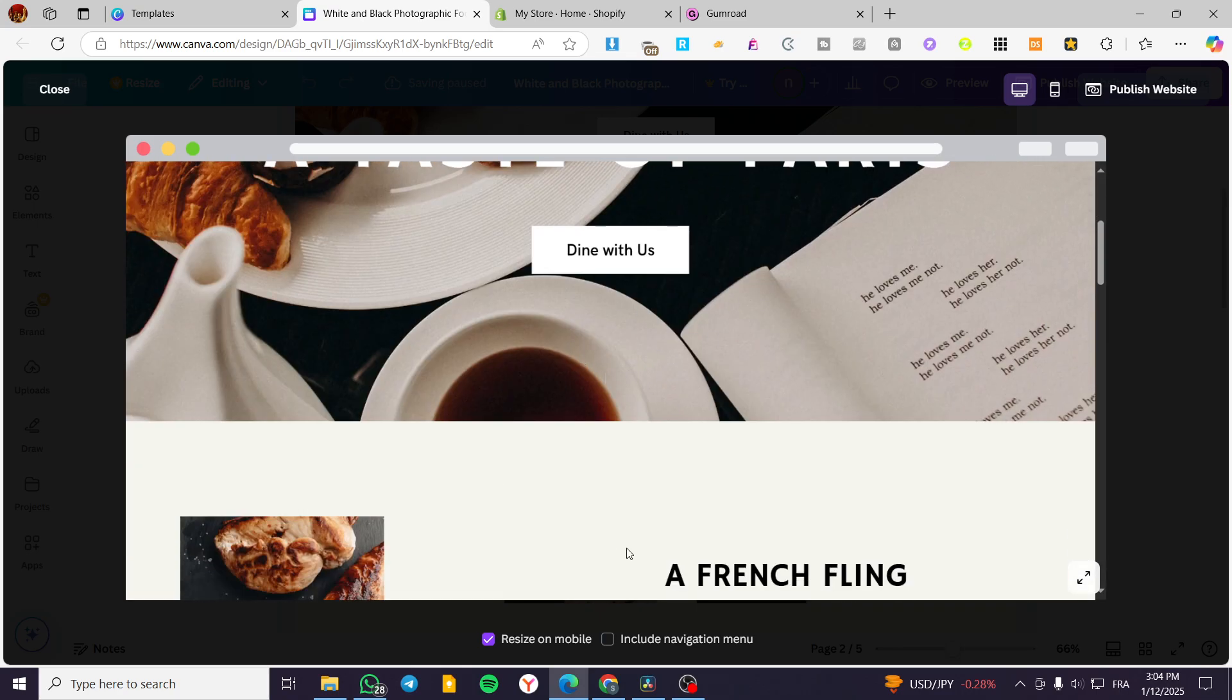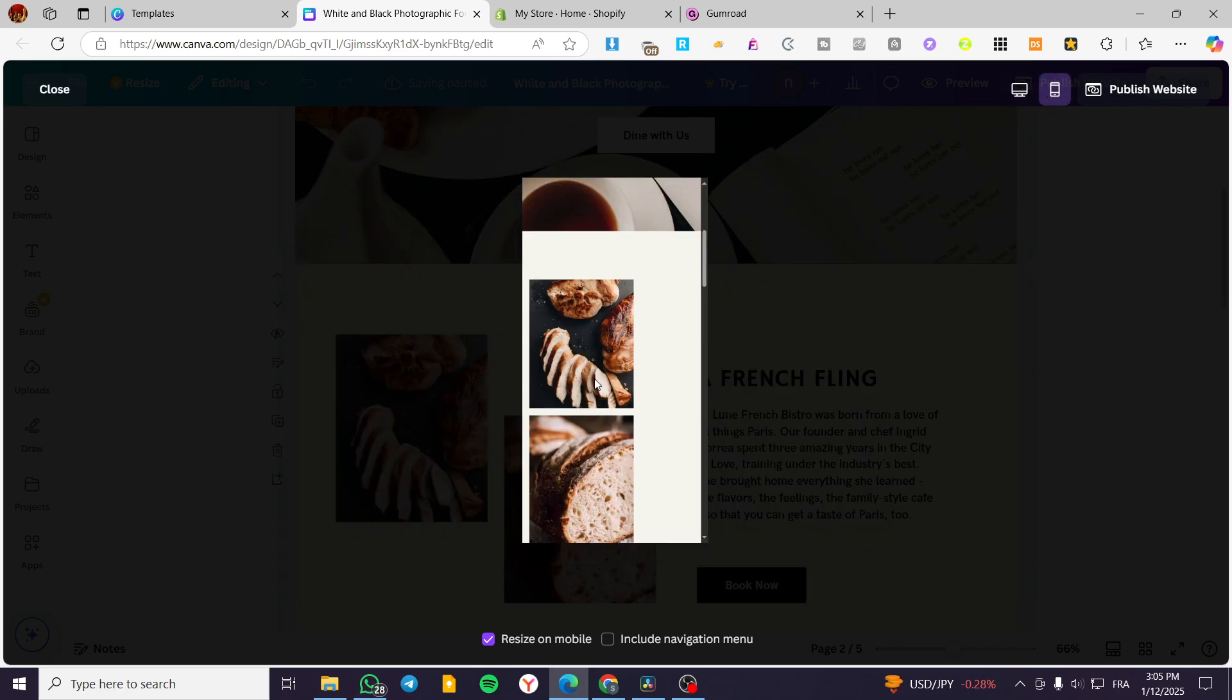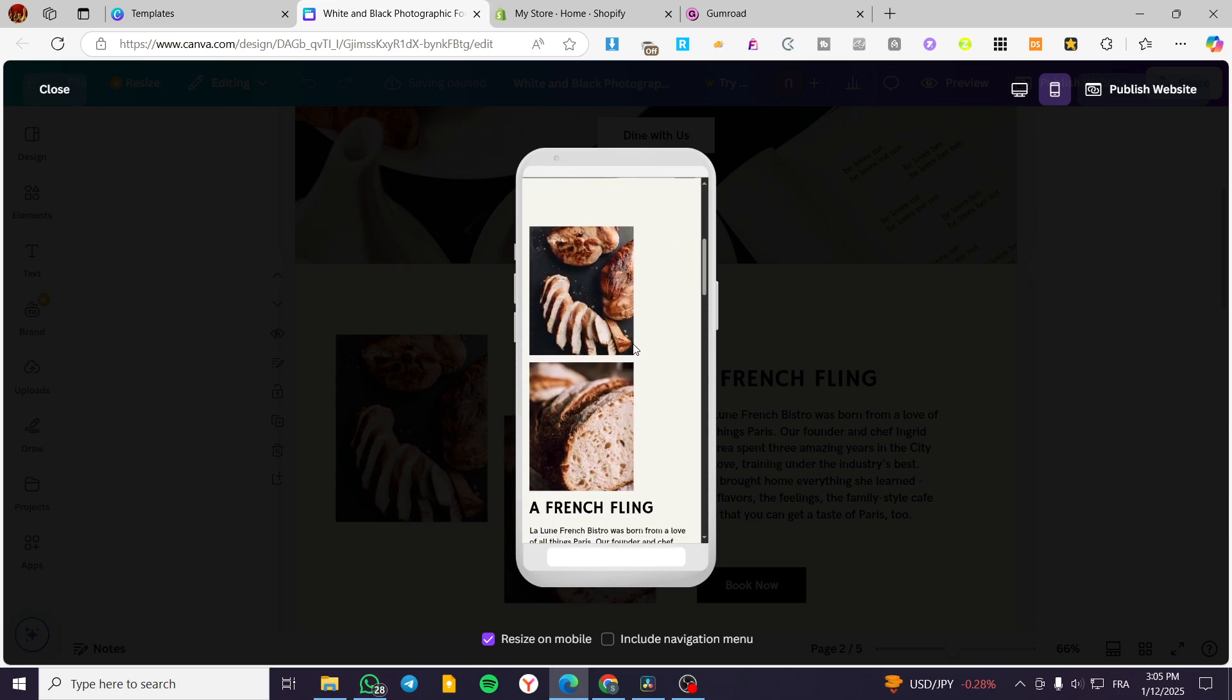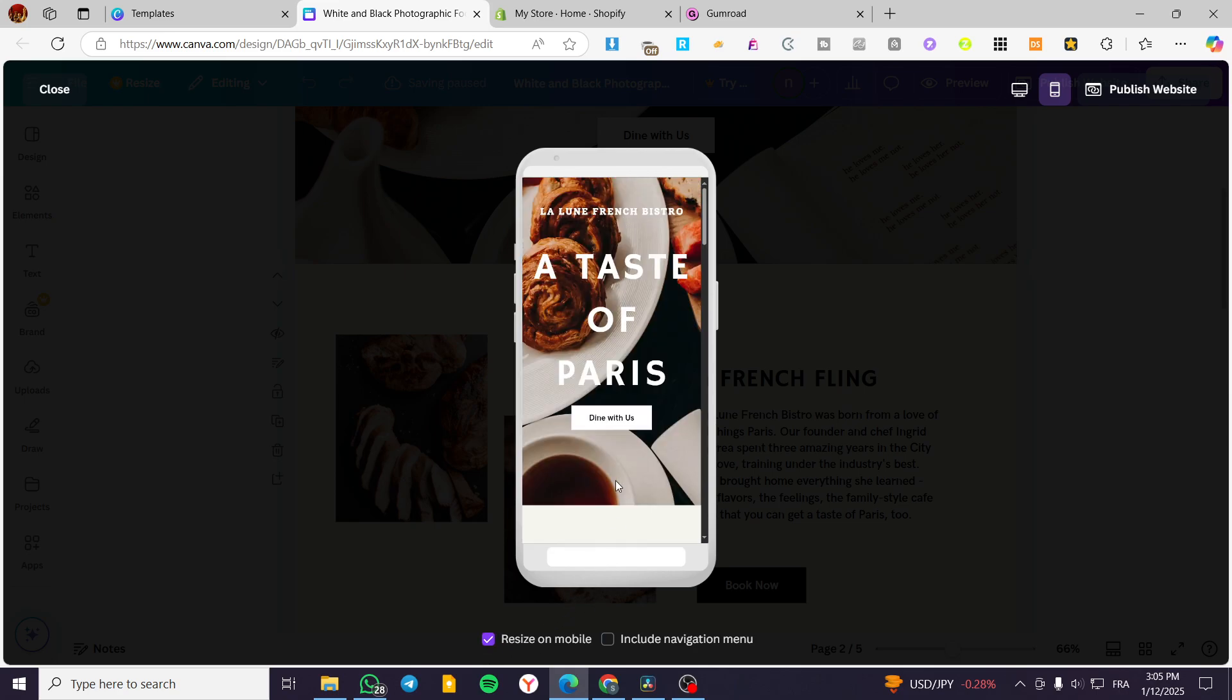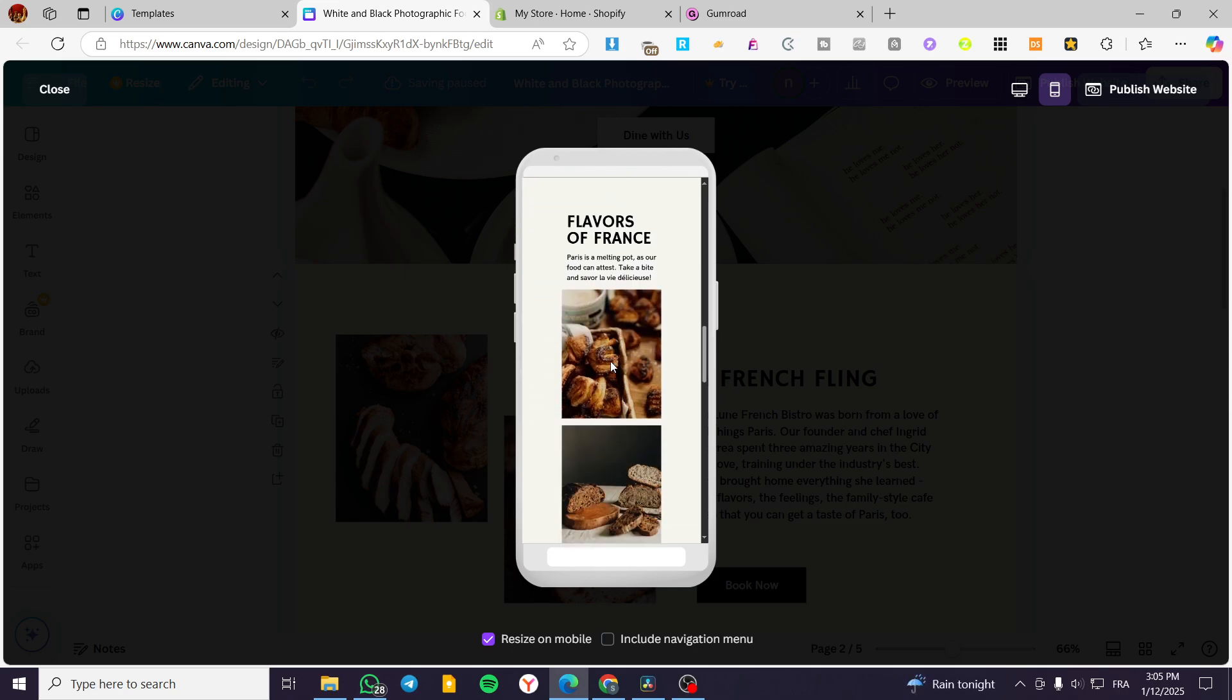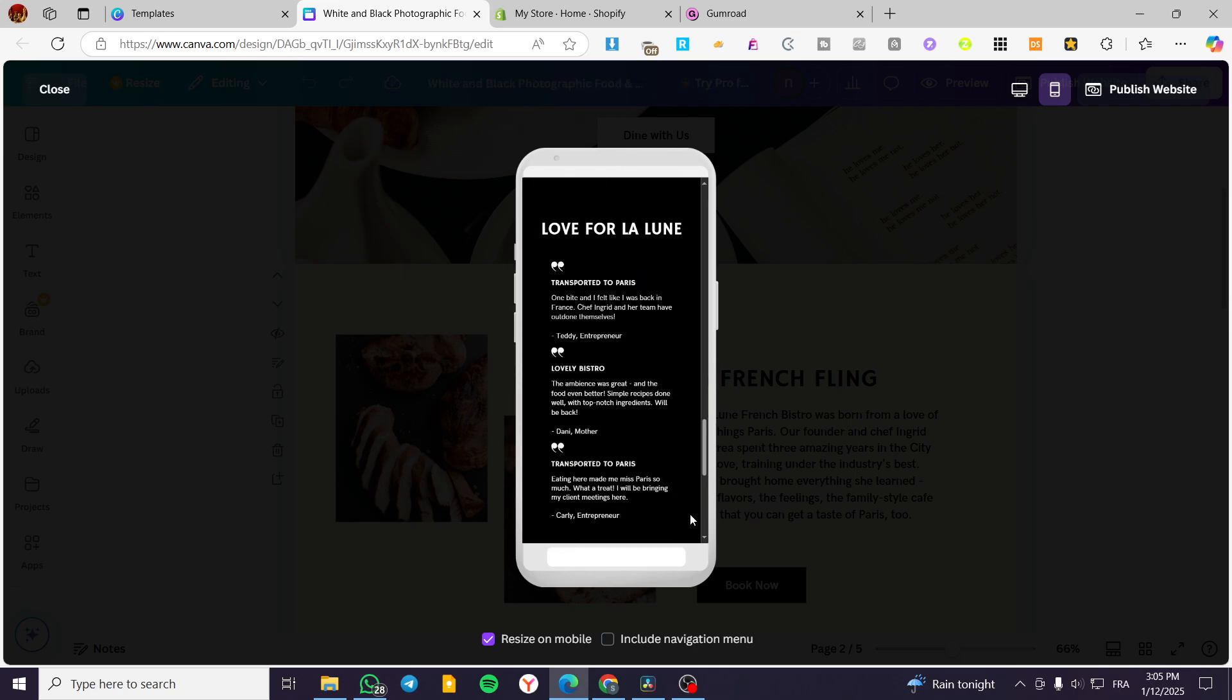Here we have the desktop version. We are going to make sure that it is going to be resizing on mobile. We are going to see the mobile and see that the first section is good. The second section is going to be not that good if we are going to resize for the mobile version. And the other sections are going to be okay.